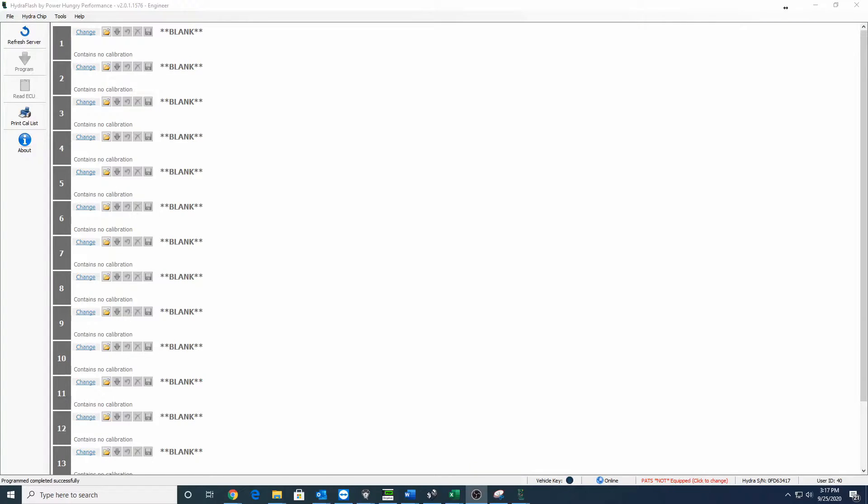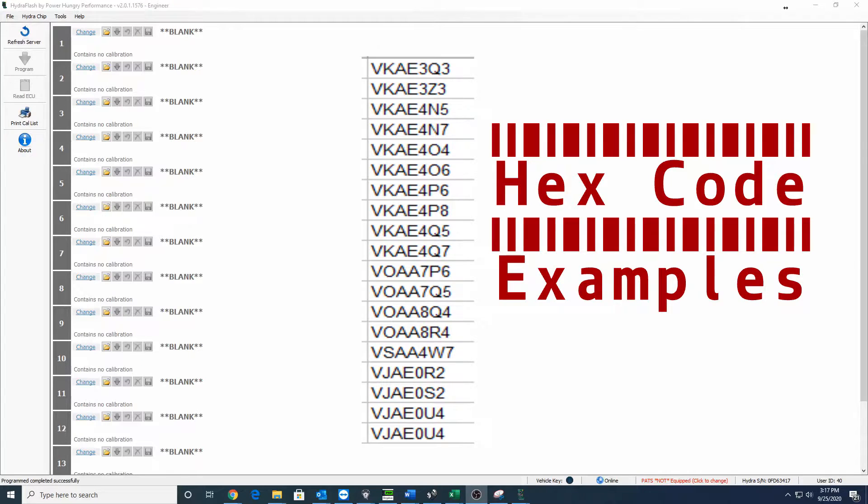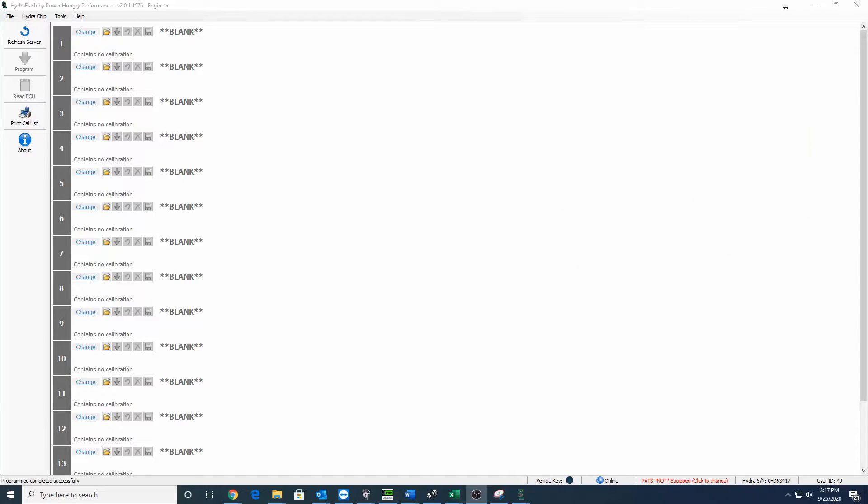The hex code is actually the ones and zeros in the tune that's flashed on a PCM. So the hex code is what we're trying to find, but the hex code is not listed anywhere. It's not on the PCM, it's not on your truck, it's nowhere.